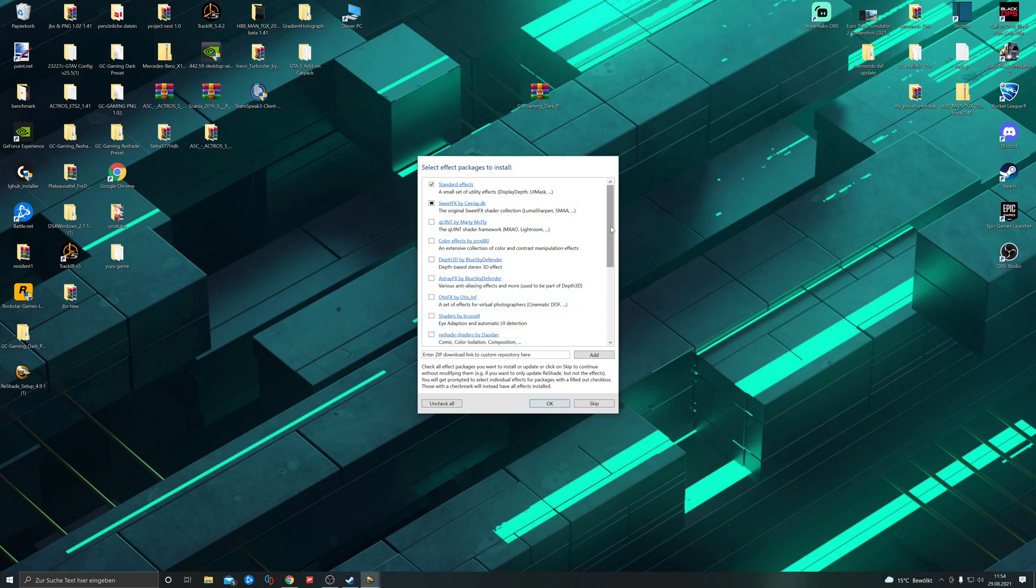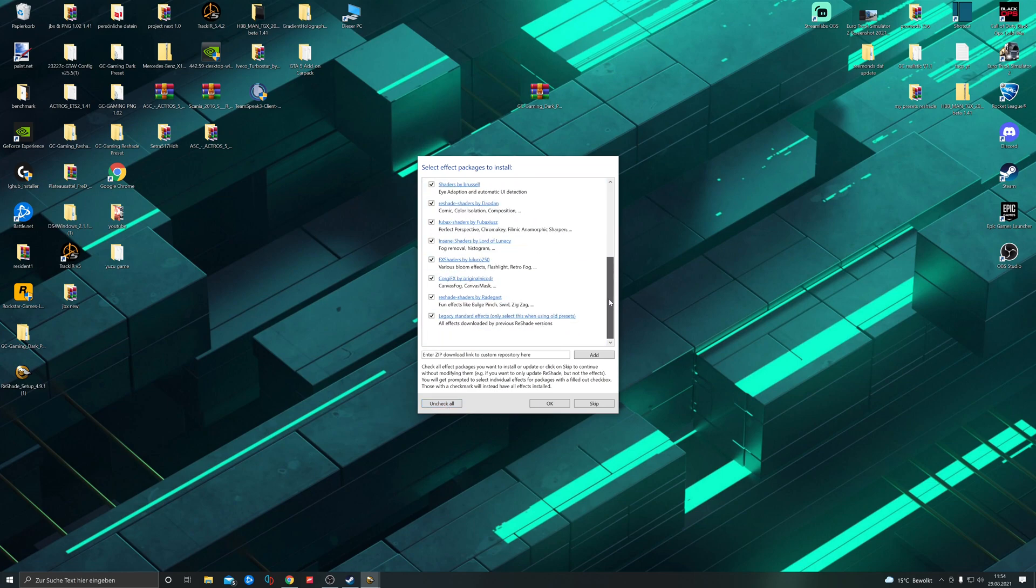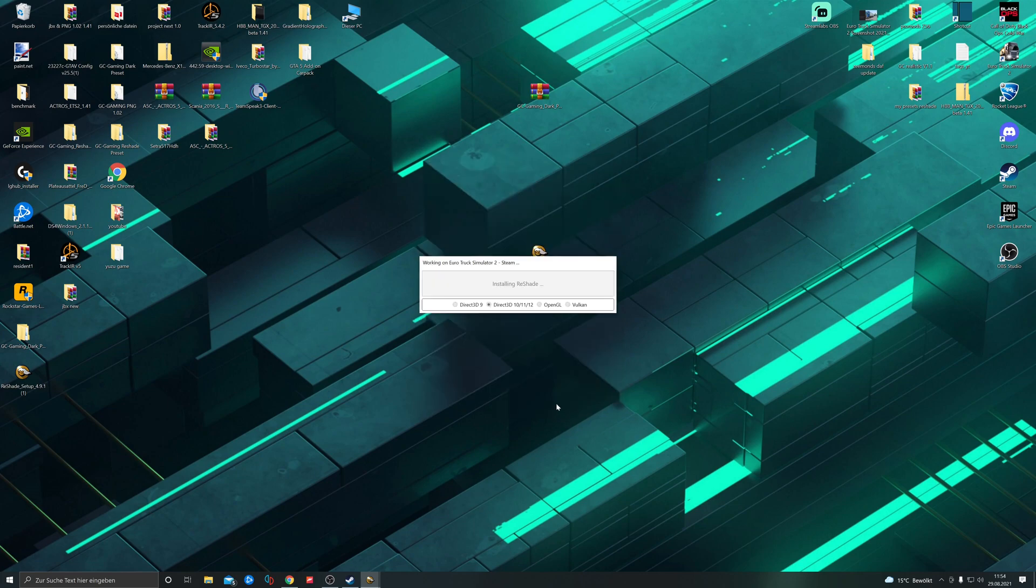On this page, we have to uncheck all and check all so we have all shaders installed. Then we click OK. Now it's downloading.